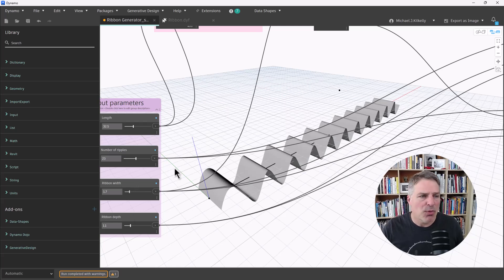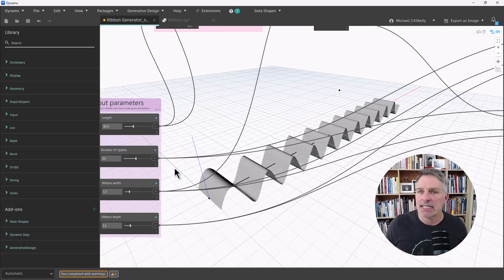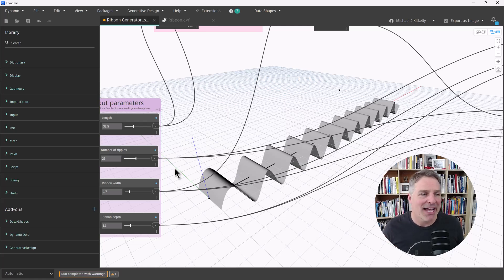Now, at this point, all of the geometry I'm creating only exists inside of Dynamo. So I can see the preview in Revit, but if I close Dynamo, all that goes away.